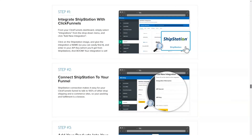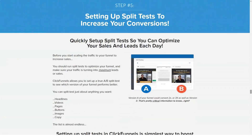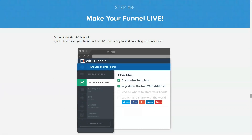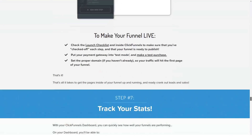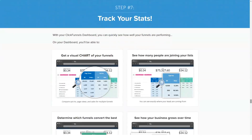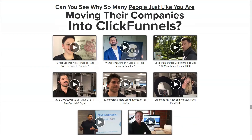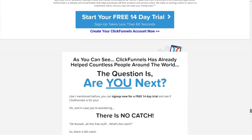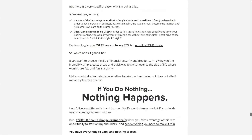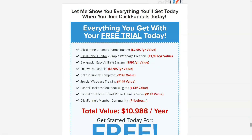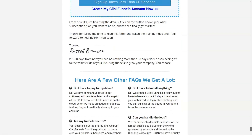Pros of the ClickFunnels platform include: a large number of tools all built into a single platform; a 14-day trial offer giving you access to your selected plan for two weeks with no fees; two different plans to choose from offering flexibility to suit your needs and budget; built-in shopping cart solutions and payment integration; and easy integration with several external tools to track and monitor your campaigns.